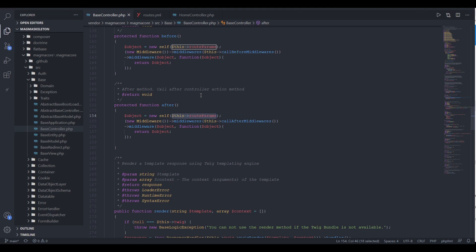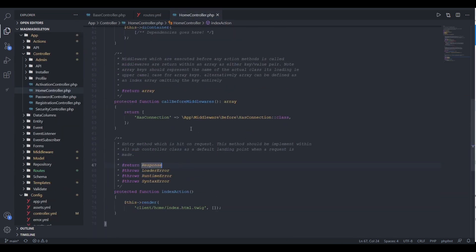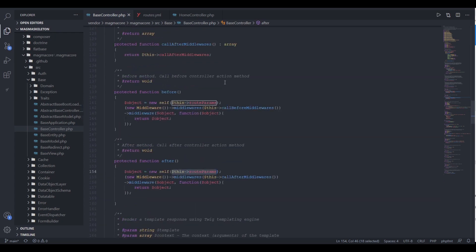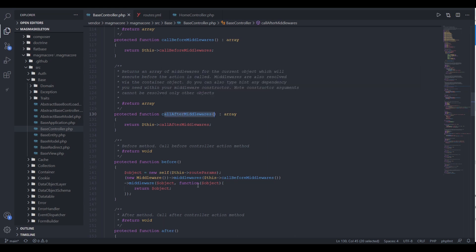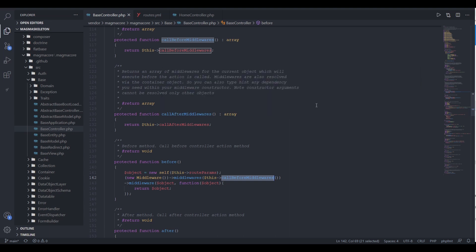This is where the middleware gets integrated within our application. When we go to something like our home controller, you can see we are calling a method called callBeforeMiddlewares — and we've also got one called callAfterMiddlewares. These are defined within the base controller and basically just return an array of middlewares defined within our subcontroller classes. The entire function then gets passed back to the actual middleware component. callBeforeMiddlewares is the method we implement in our subcontroller classes, and it returns an array of middlewares that will run one after the other.